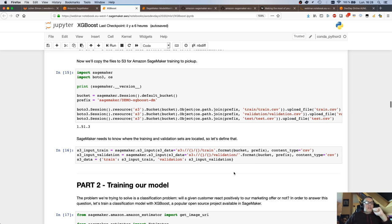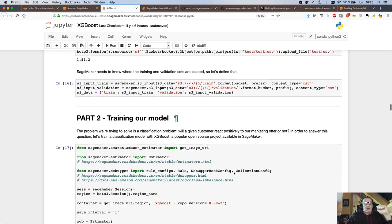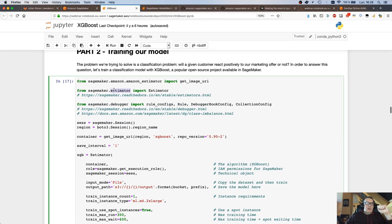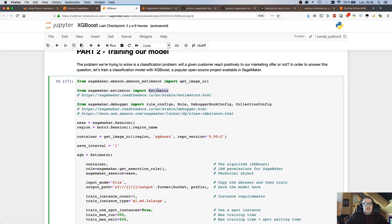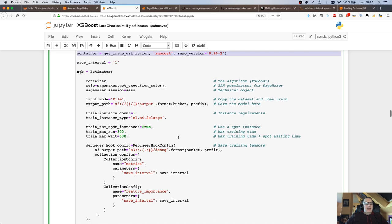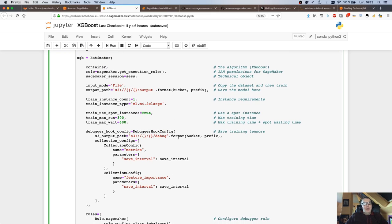Now we want to train a model. If you've worked with SageMaker before, you know this means using an estimator. I'm using the generic estimator object for built-in algorithms. First I grab the name of the container image for XGBoost in the region I'm running in, and I'm configuring the estimator — it is quite a mouthful because I tried to fit as much as I could in there, so we're going to take it step by step.